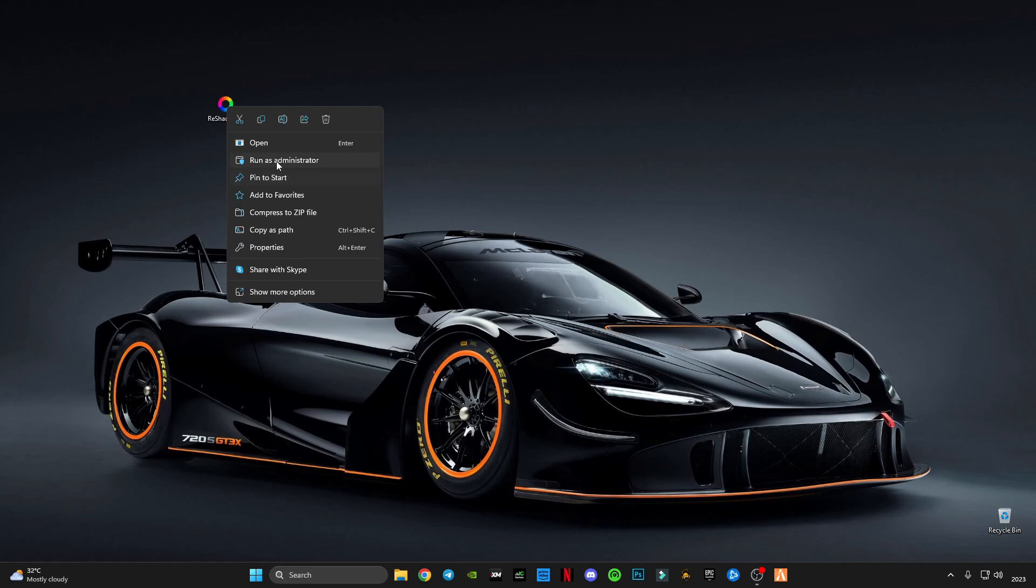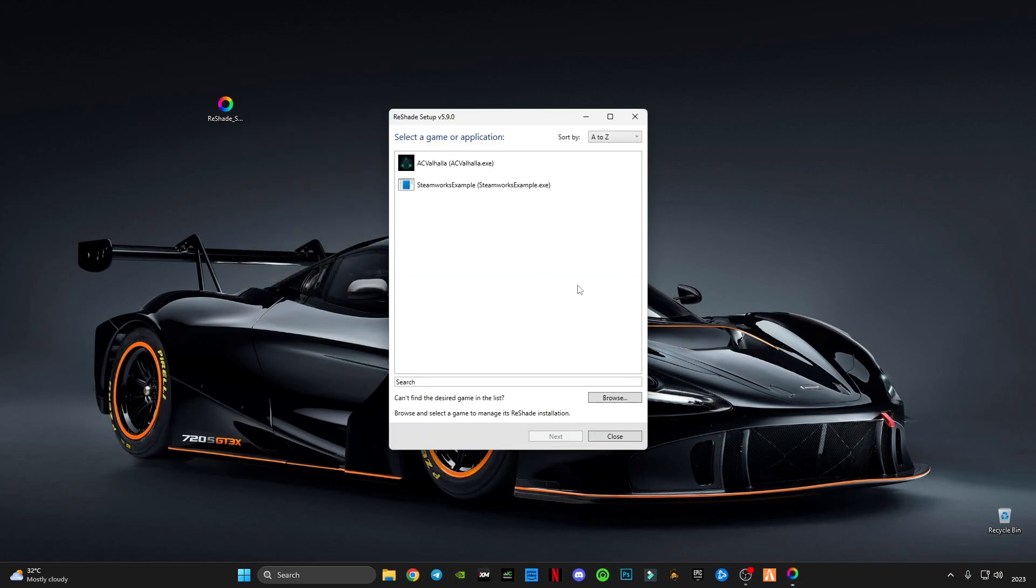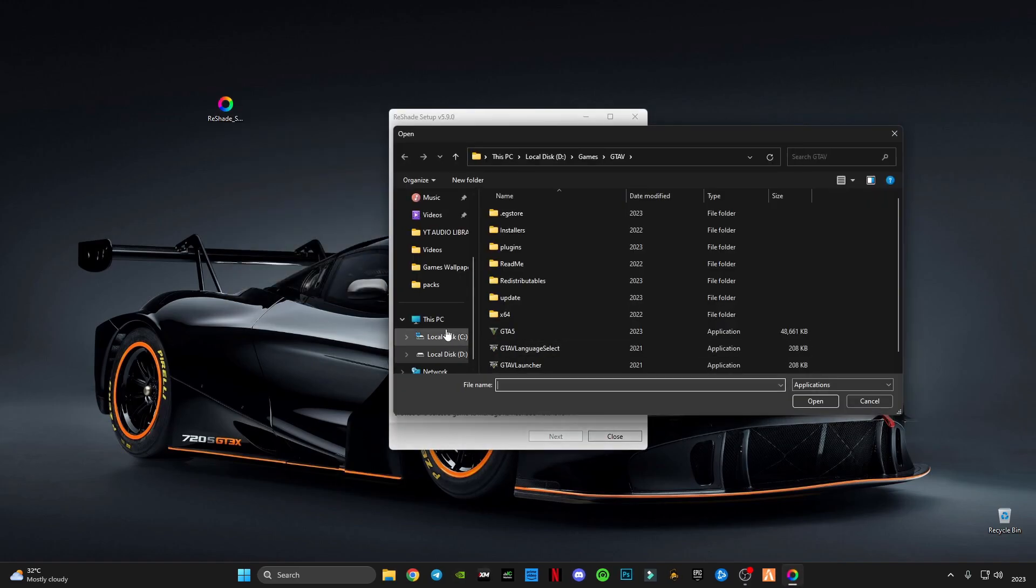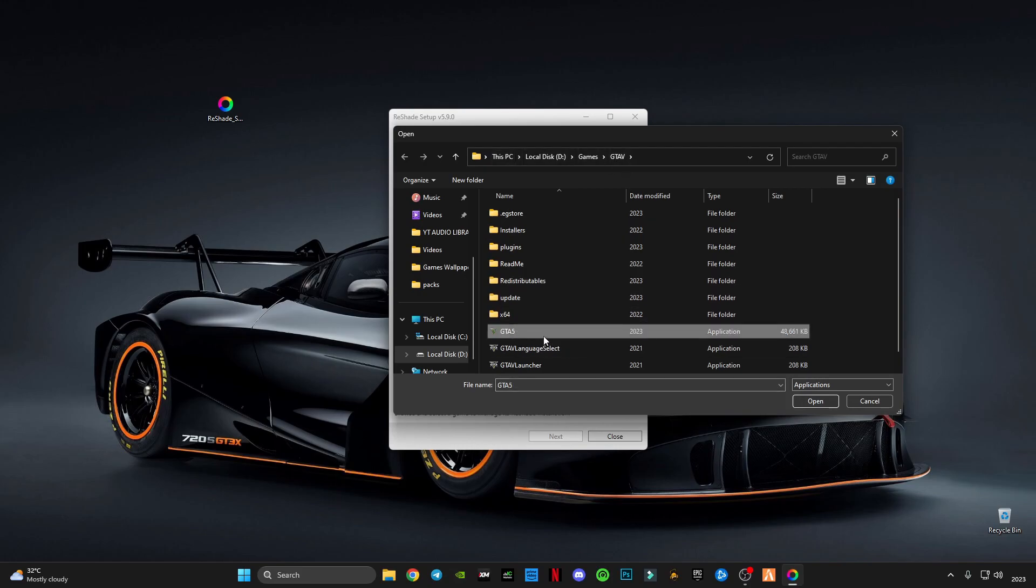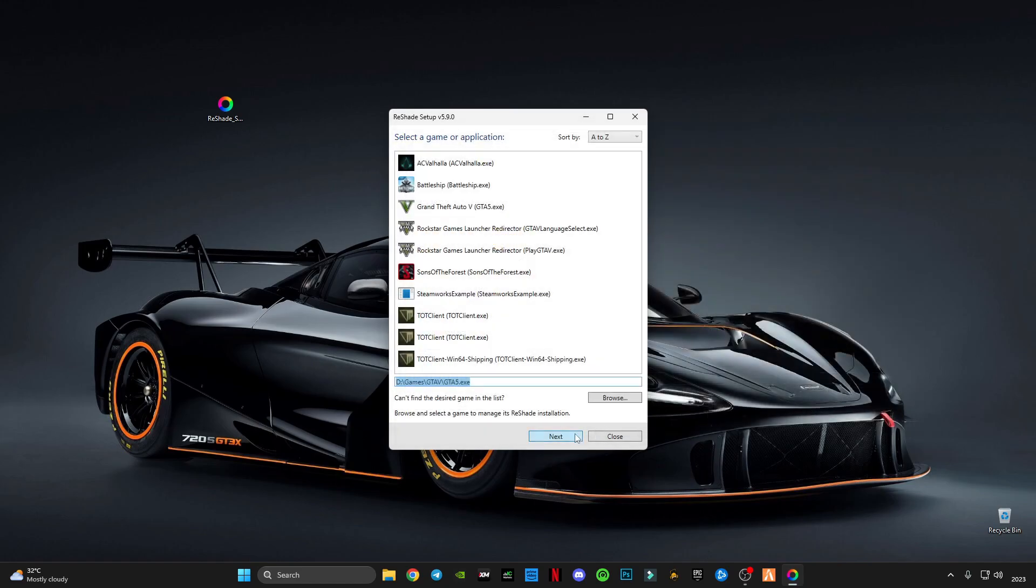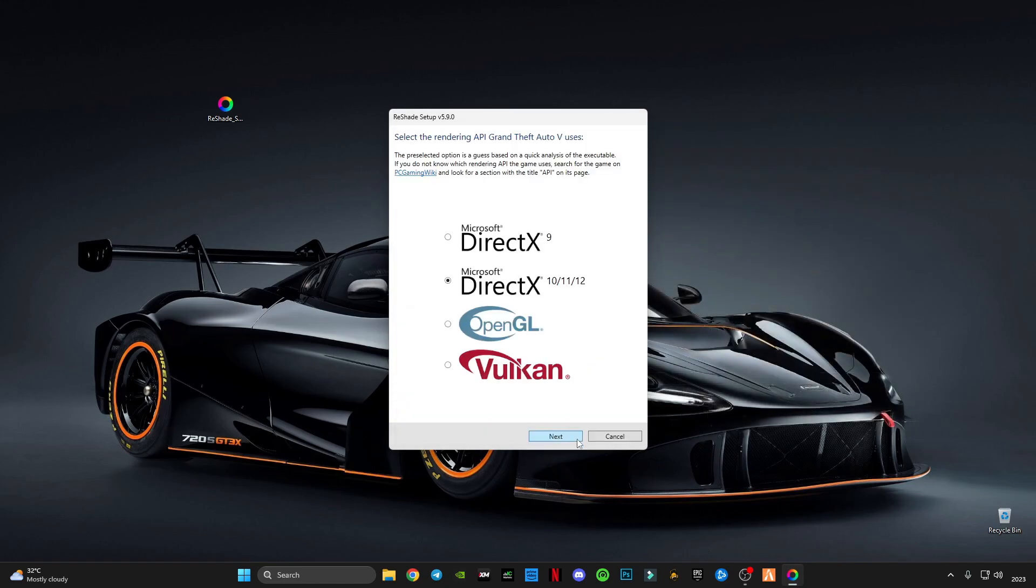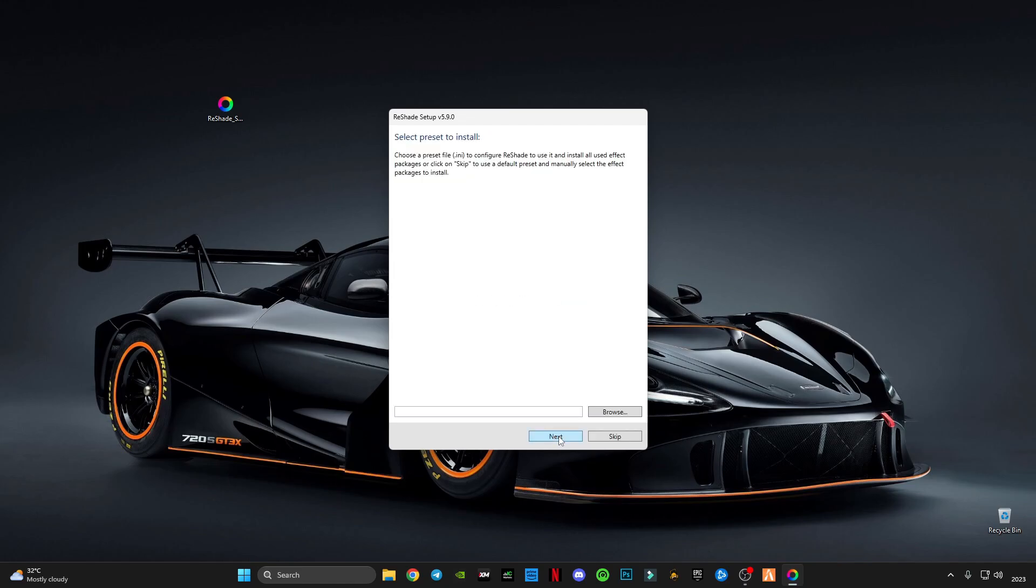Click on Browse, go to your GTA 5 install location, and select the GTA 5 application. Click Next. Select OpenGL, click Next, skip this.